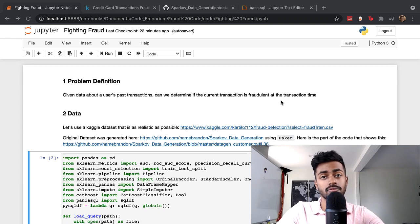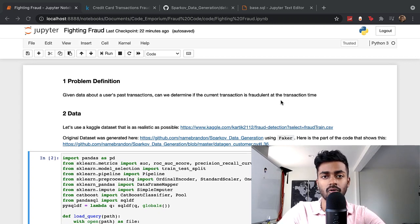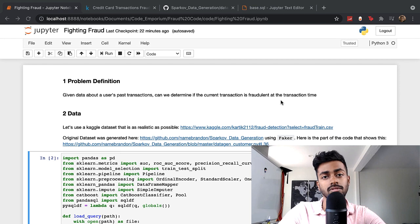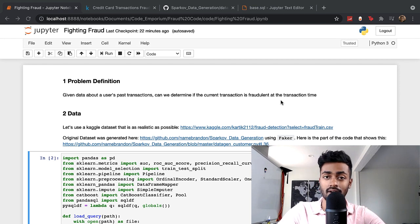Hello everyone, and welcome to another episode of Code Emporium, where we are now going through some code on fraud prediction.